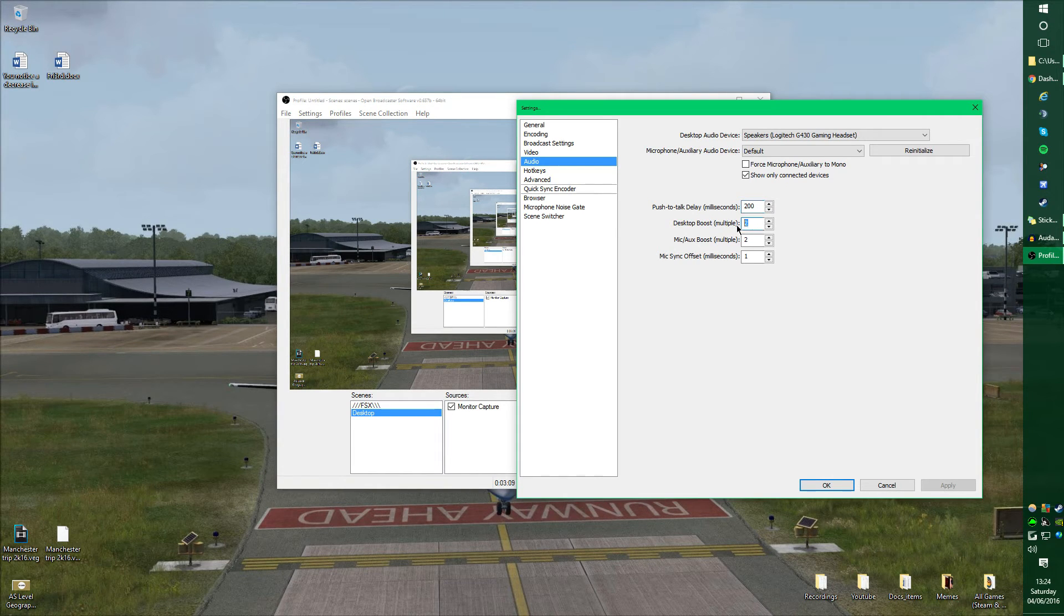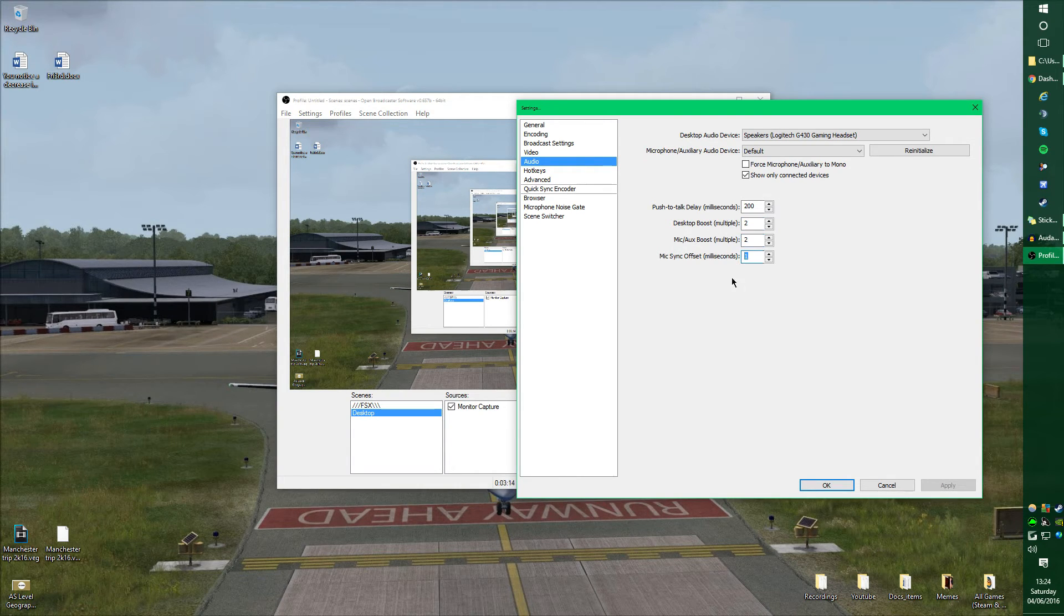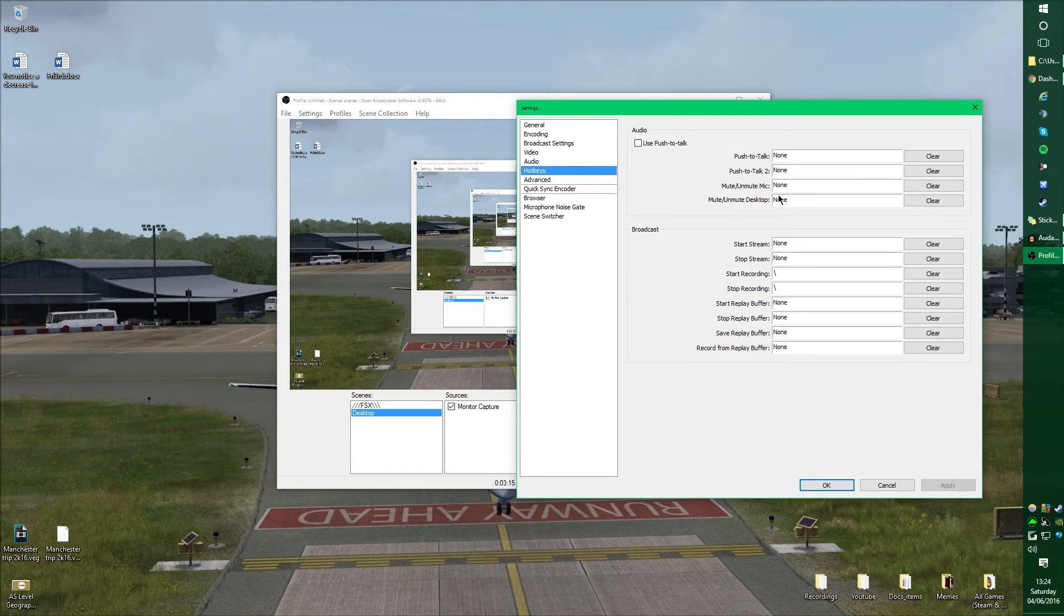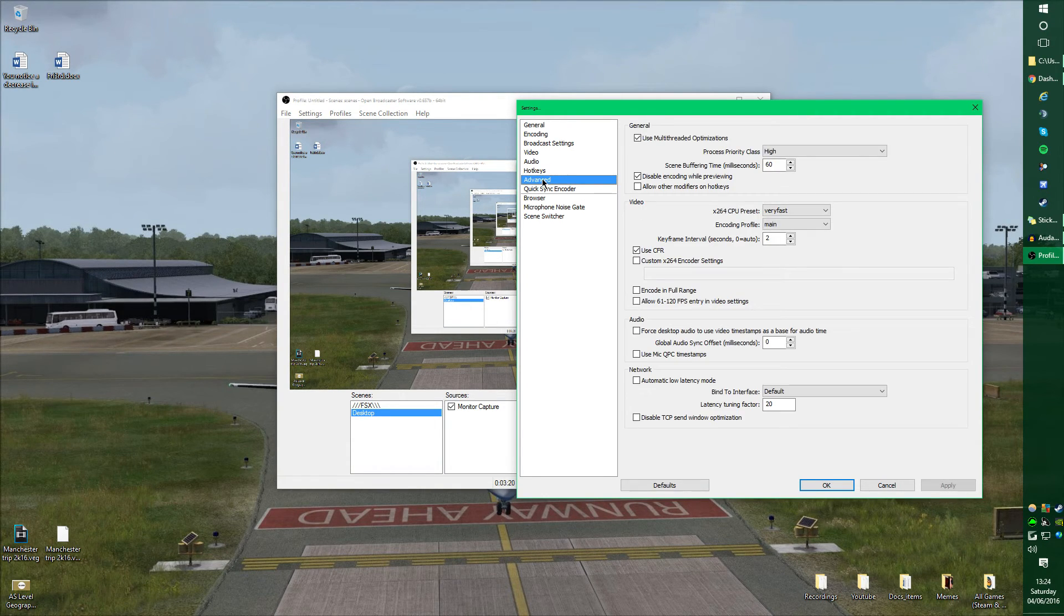Desktop boost, I put it onto 2, so it does boost the mic slightly here, and you can leave this at 1. As for hotkeys, this is where you'd press push-to-talk, but I don't really set anything at all, to be honest.